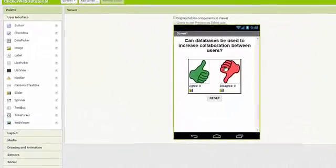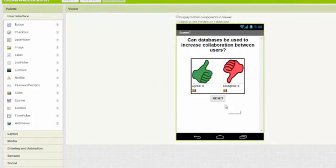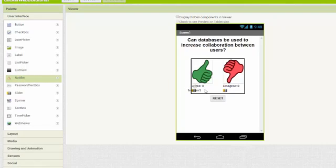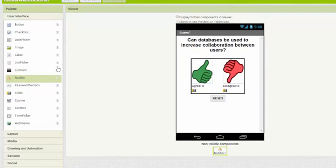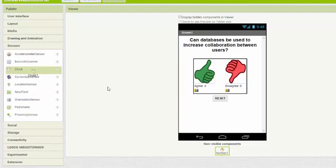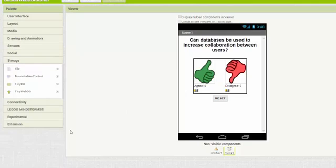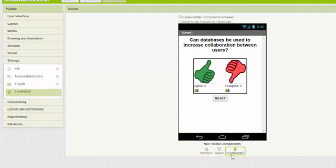Let's have a look at the user interface — it's all provided to us, but we need to add three additional components. We'll go to the user interface drawer and add a Notifier block, then go to the sensor drawer and grab a Clock, and of course we'll need a TinyWebDB from the storage drawer. So we've got our three non-visible components.